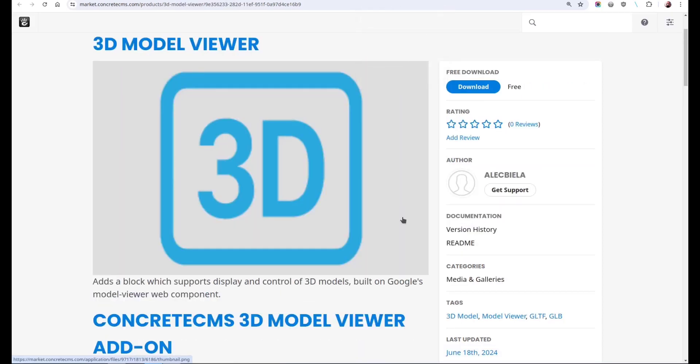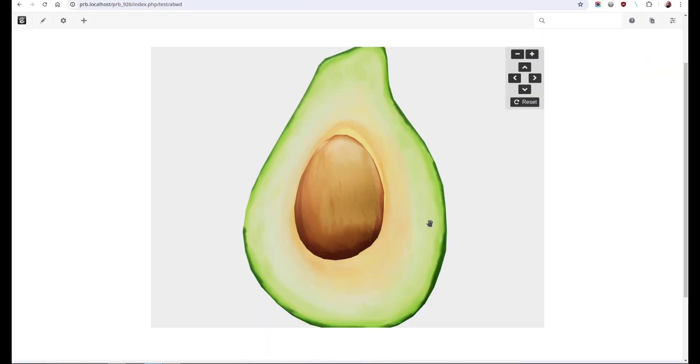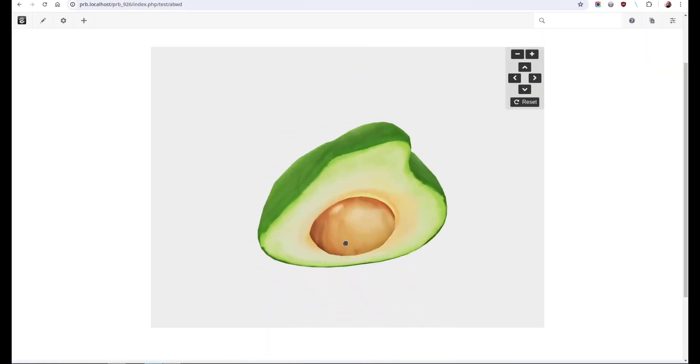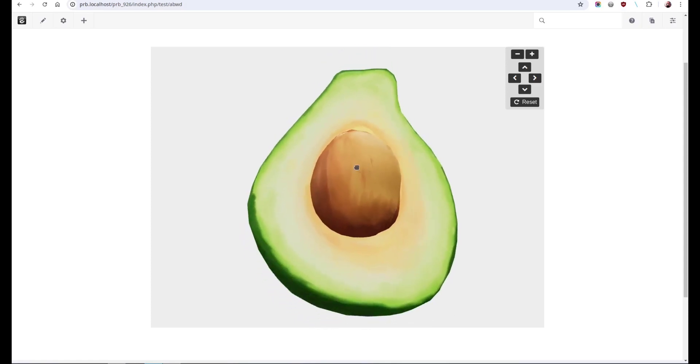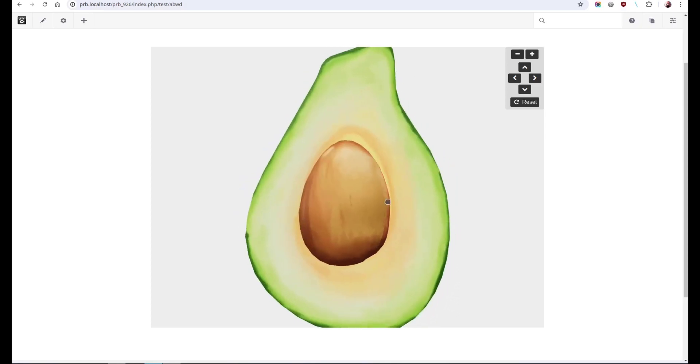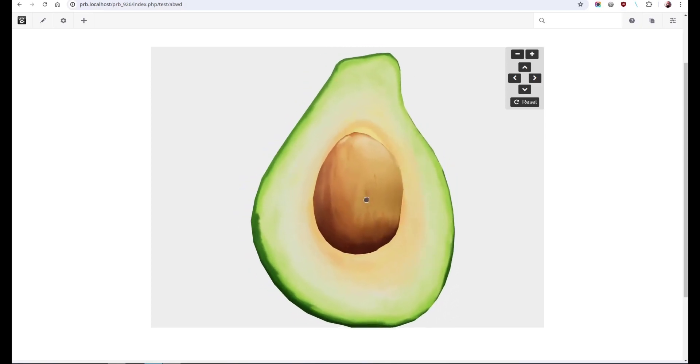3D Model Viewer by Alec Biela is a block that you can add to a page and display 3D models. And I just can't get over just wobbling this avocado around.